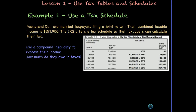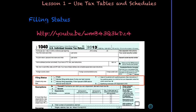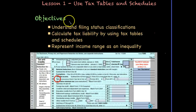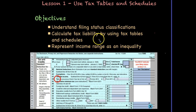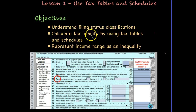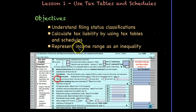That concludes our lesson today on tax rates and schedules. Hopefully you now understand filing status classifications and where you fit in. You can also calculate a tax liability using both tax tables and schedules, and you can represent an income range as an inequality.